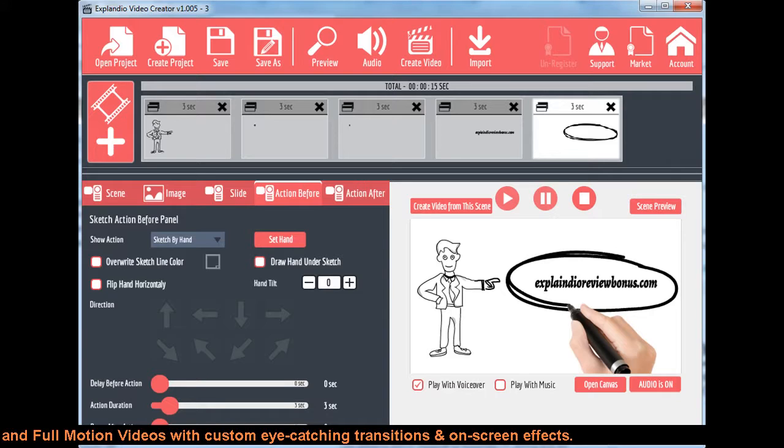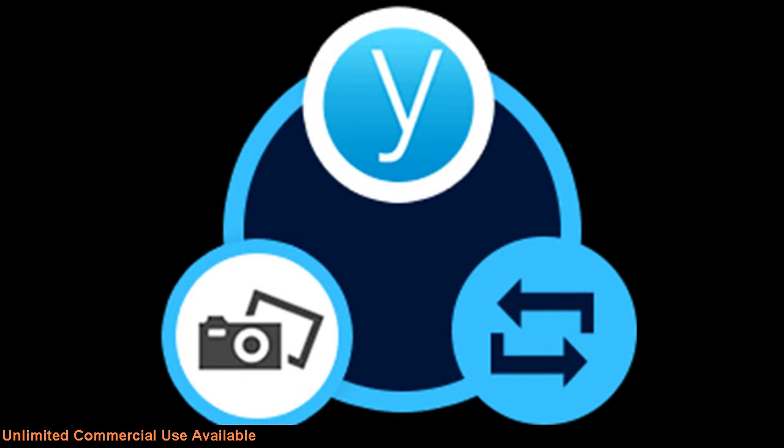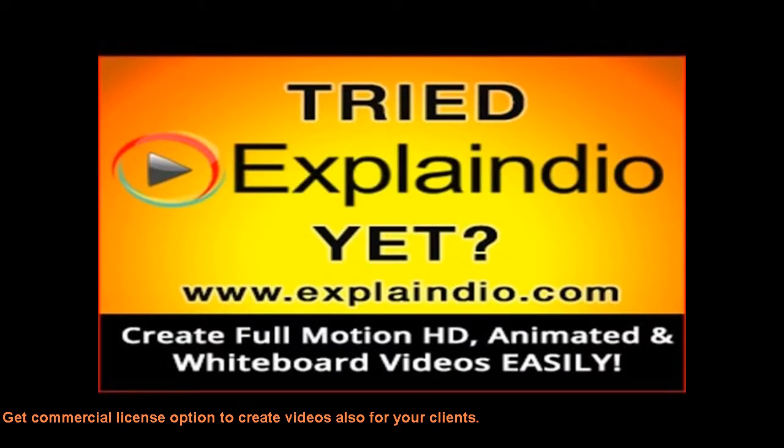Unlimited commercial use available. Get Commercial License option to create videos also for your clients.